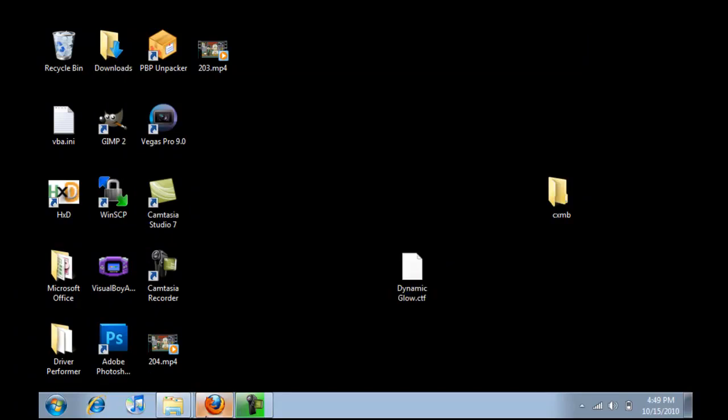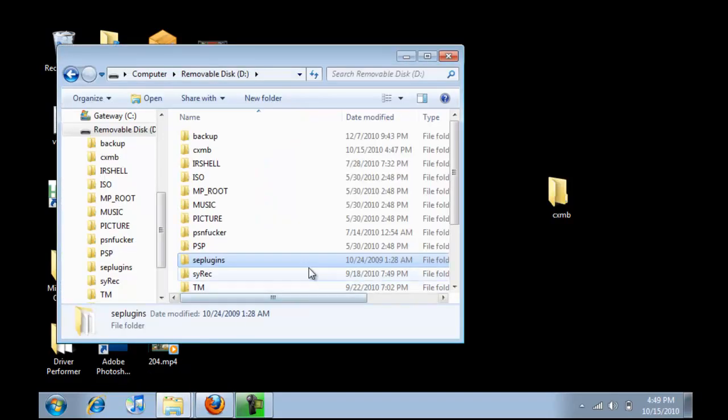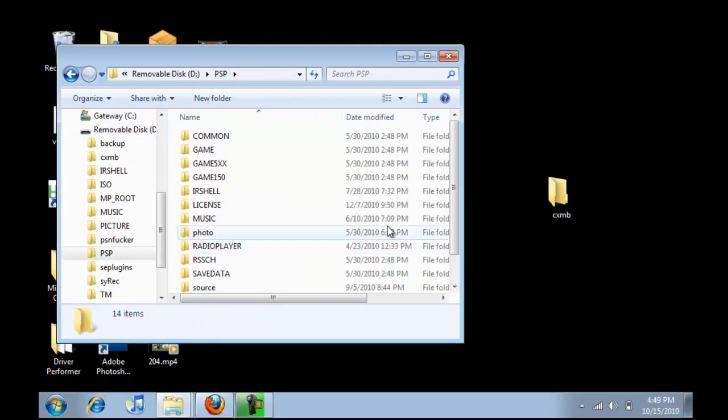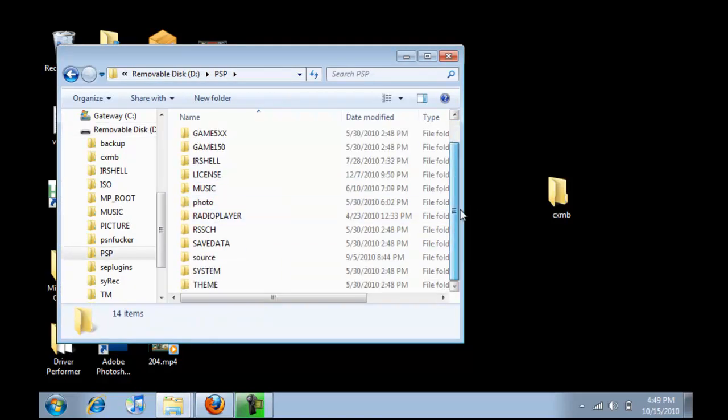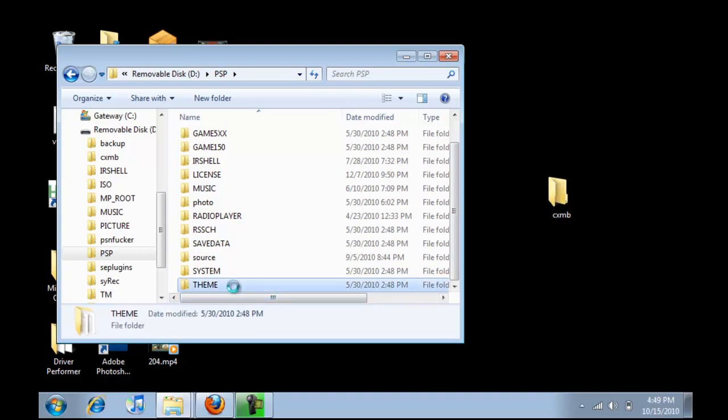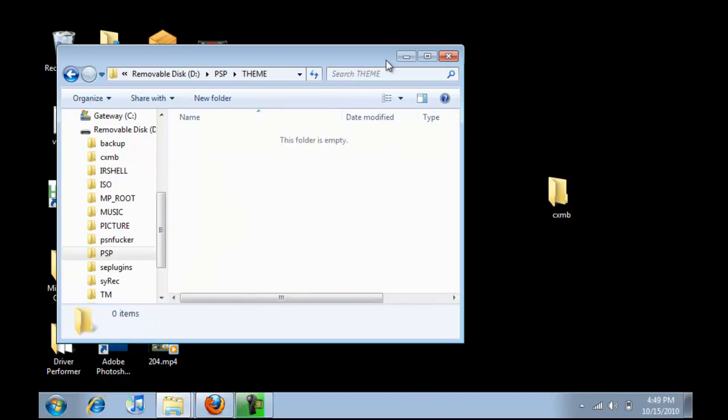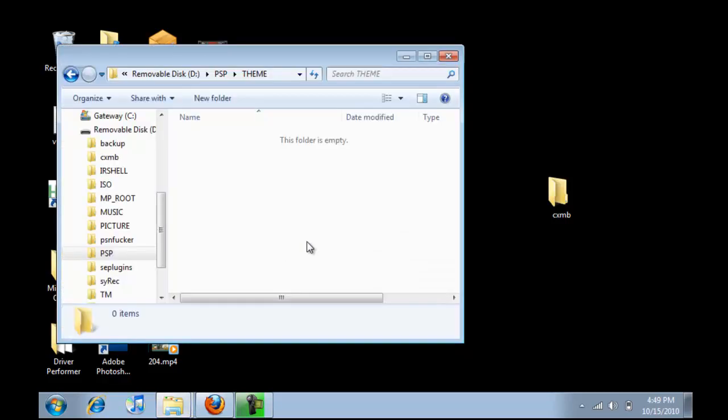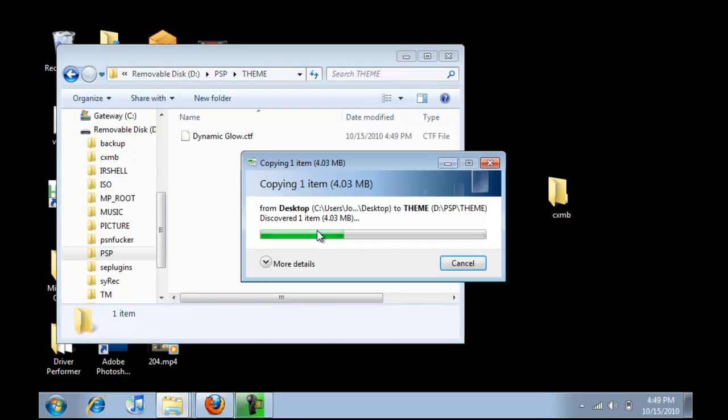So now you've got the theme. Go back into your PSP, go into PSP, and go into your theme folder. Now drag and drop Dynamic Glow into the theme folder.